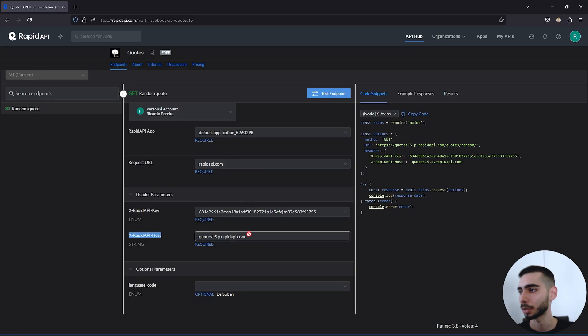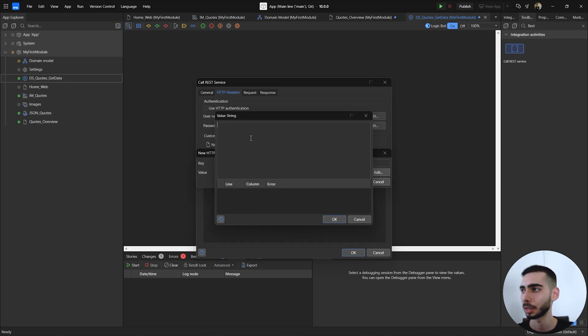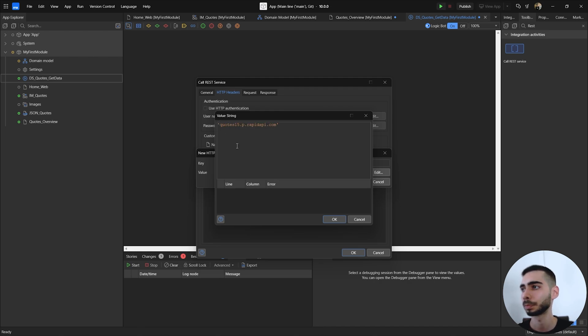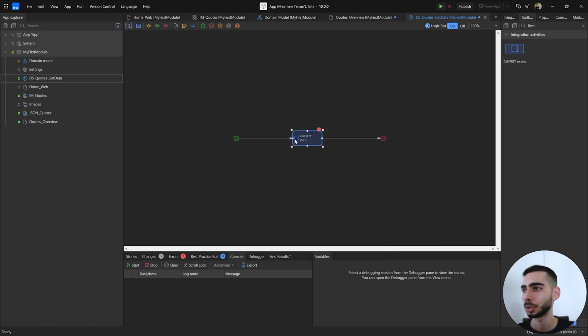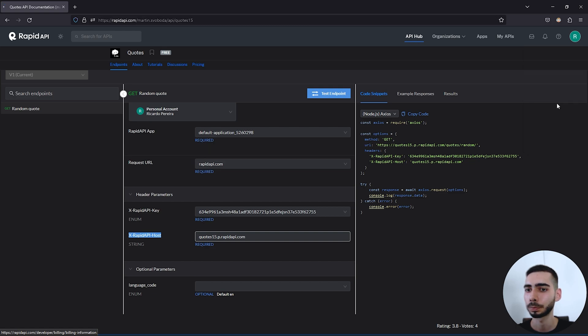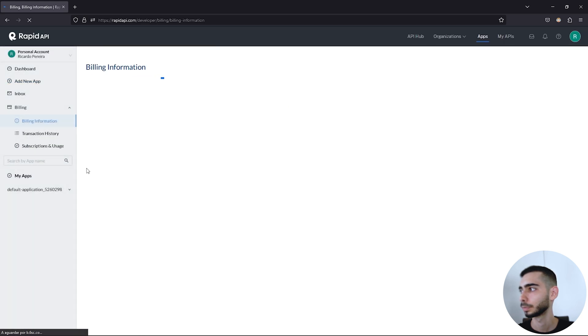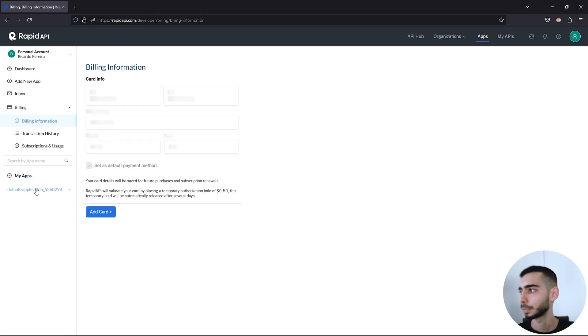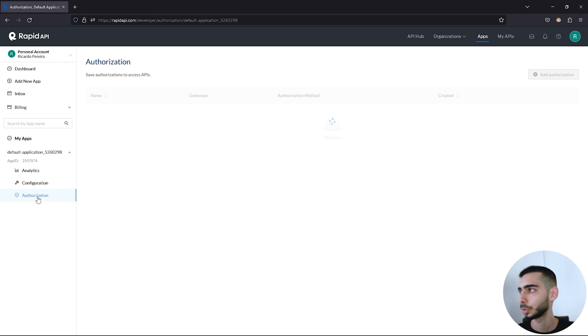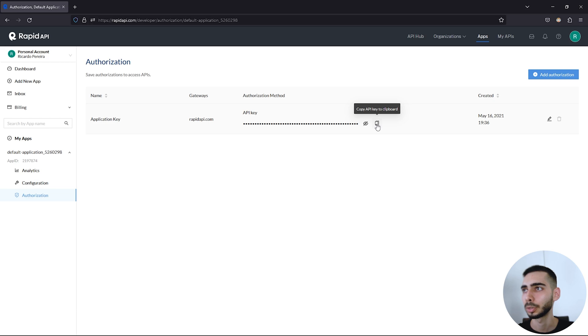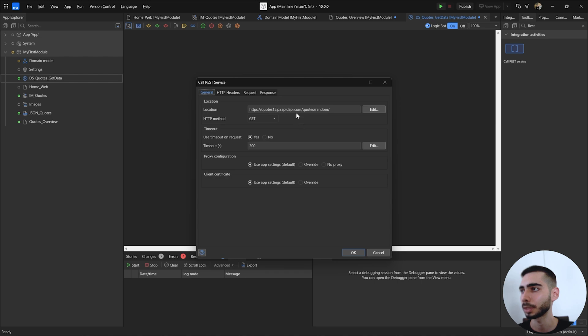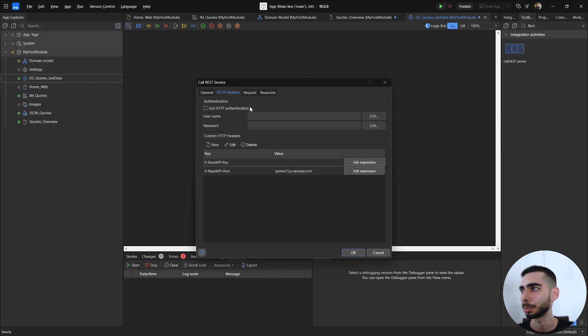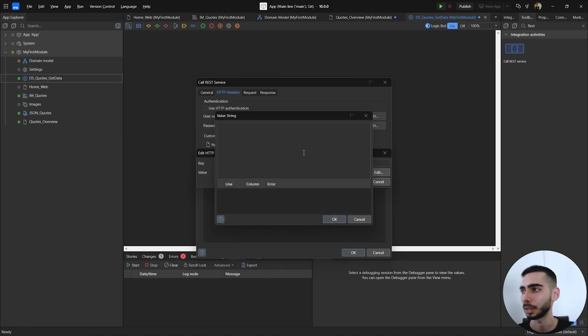For the host we can use this value that is right here. For the key we need to see the key that is associated with our accounts. To check this API you can go to the profile, click in personal billing, my apps, click in the default application, go to authorization. And as you can see you should have one entry here. If you don't have create a new one. In our case I'm just going to copy the API key. Double click again in the call REST service, go to HTTP headers, and I'm going to paste the value on the key header.